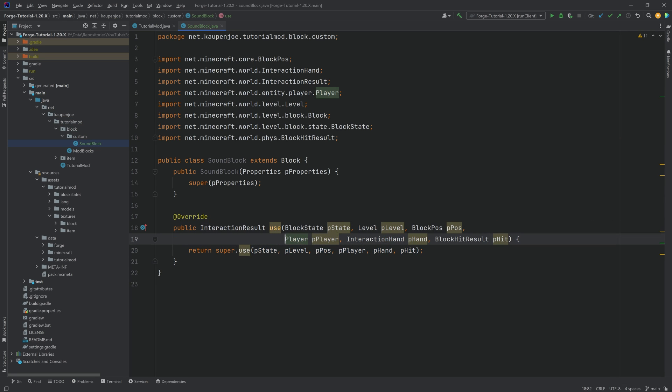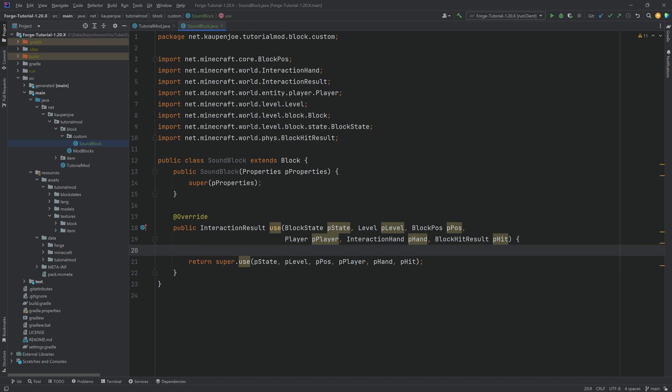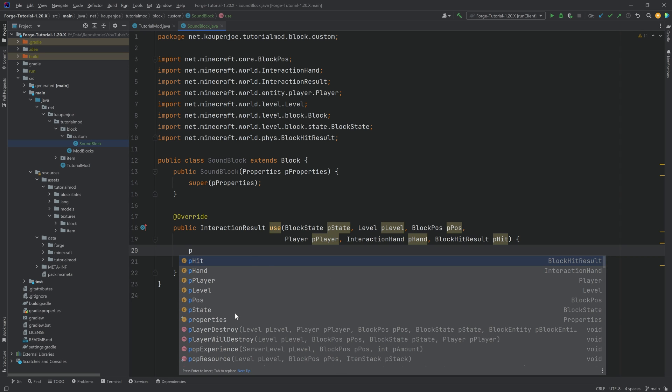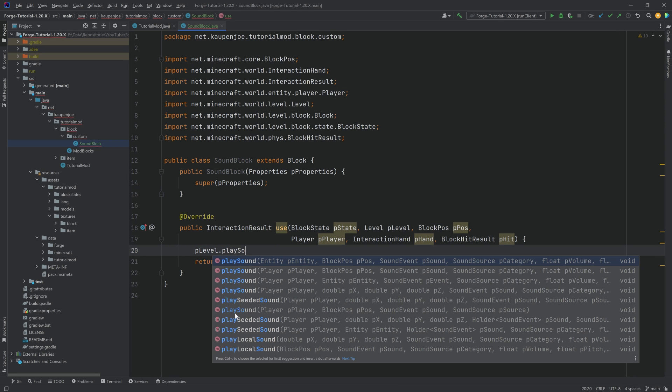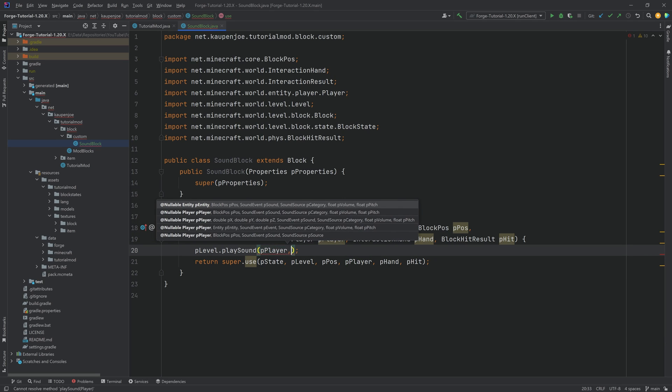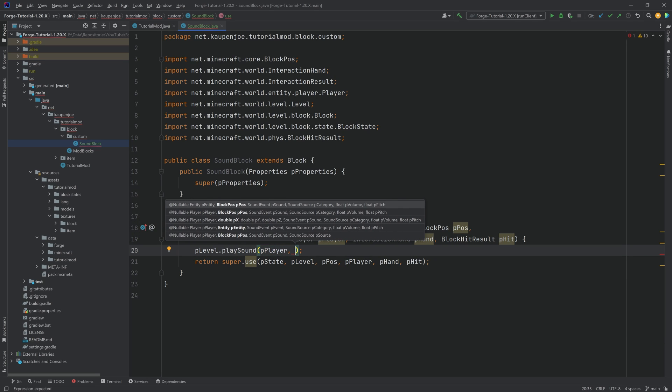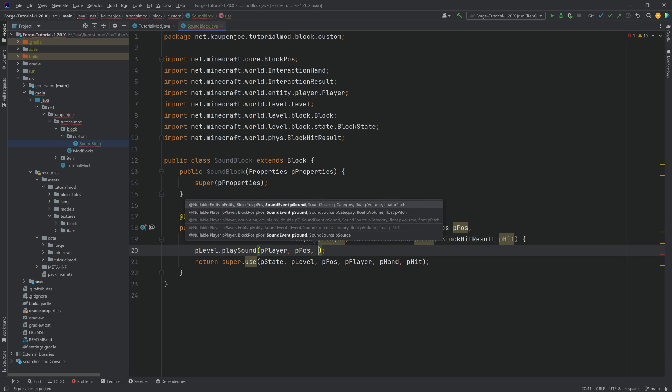We're going to override this, press tab to autocomplete, and we will do one thing: we're going to play a sound when you right click this particular block. We take the level, so we're going to say p level dot and then we just say play sound, passing in p player because we want to call this for the player. We want to play this at the position that this block is.